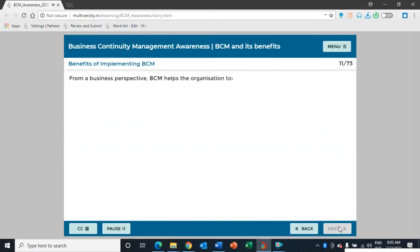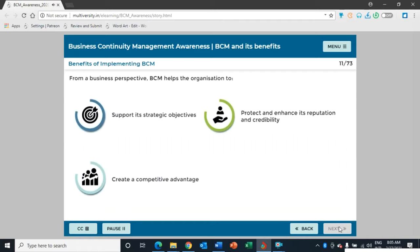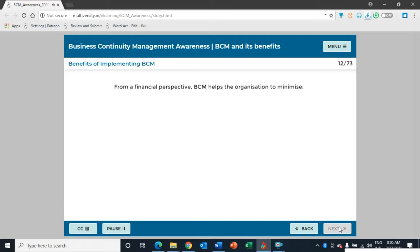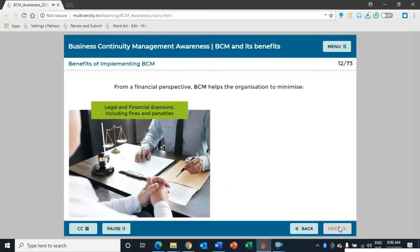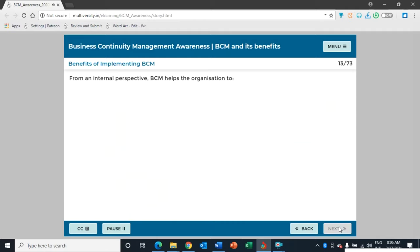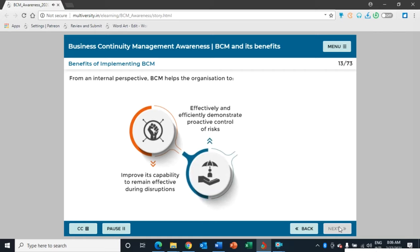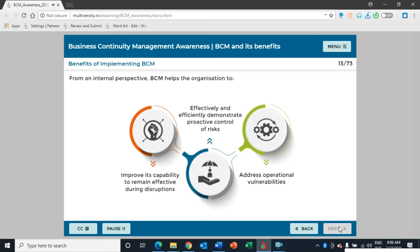From a business perspective, BCM helps the organization to support its strategic objectives, create a competitive advantage, protect and enhance its reputation and credibility, and contribute to organizational resilience. From a financial perspective, BCM helps minimize legal and financial exposure, including fines, penalties, and direct and indirect costs of disruptions. From an internal perspective, BCM helps improve the organization's capability to remain effective during disruptions, demonstrate proactive control of risks, and address operational vulnerabilities.